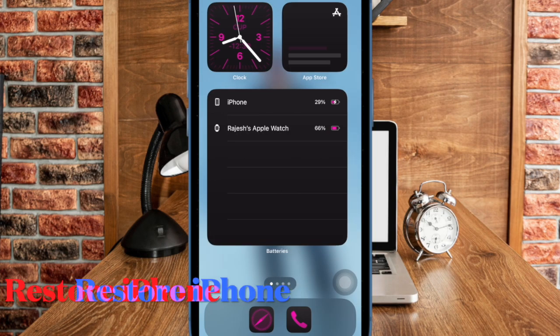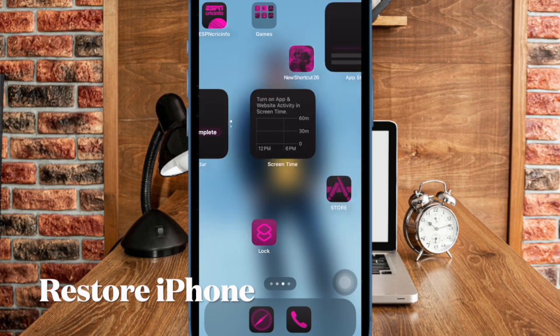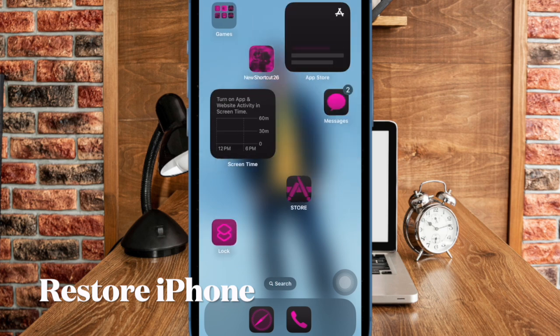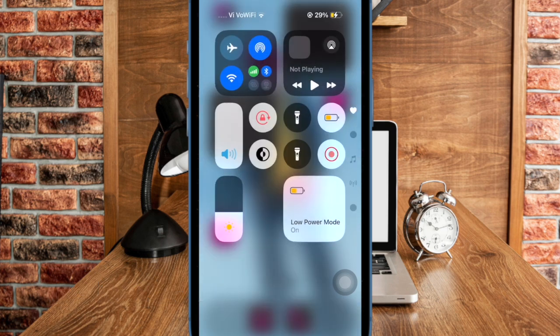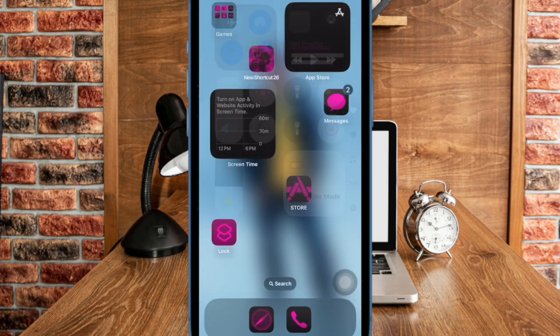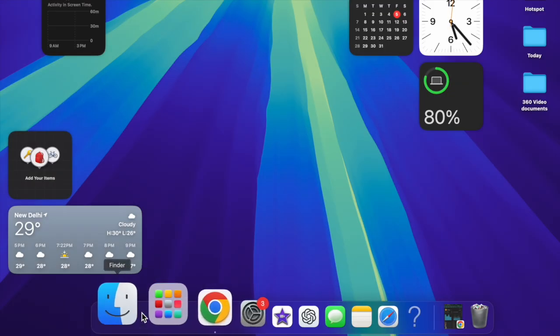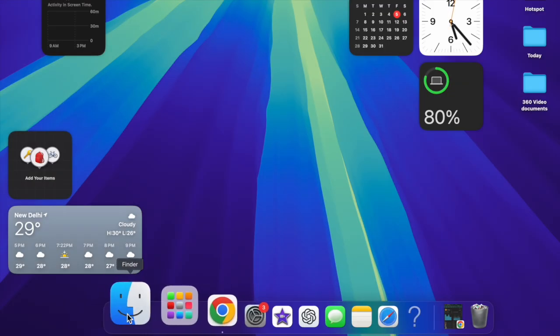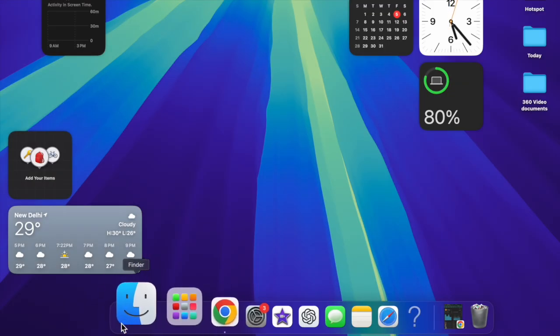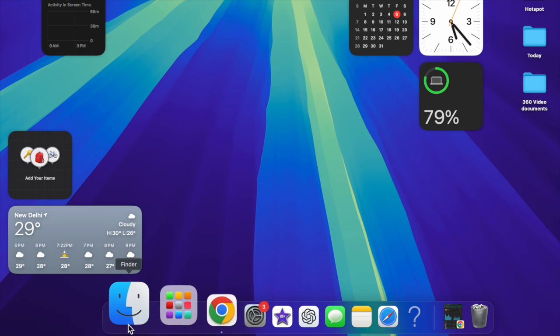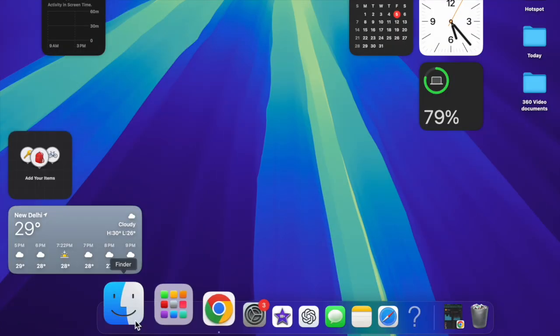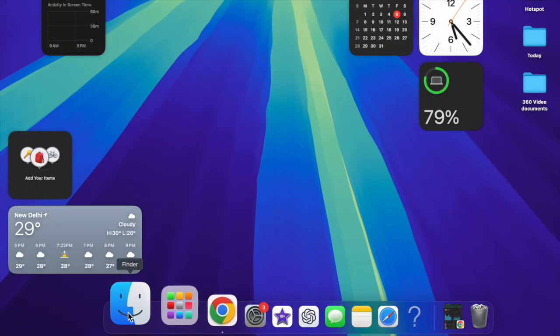However, if nothing works for fixing the touchscreen unresponsiveness, I would suggest you restore your iPhone as new. To do so, connect your iPhone to your computer and then launch Finder on your Mac. If you have a Windows computer, open the iTunes app.